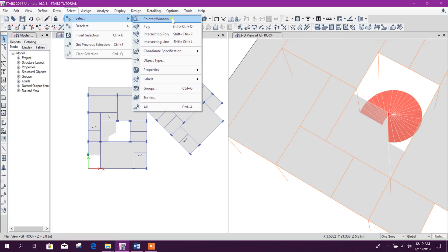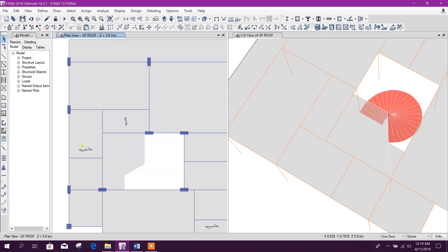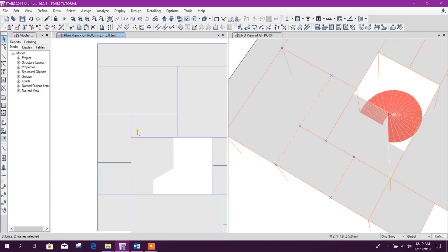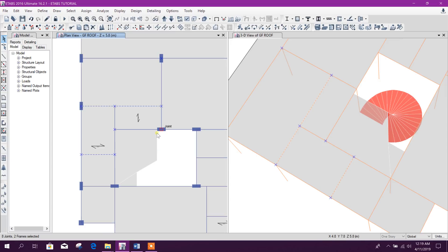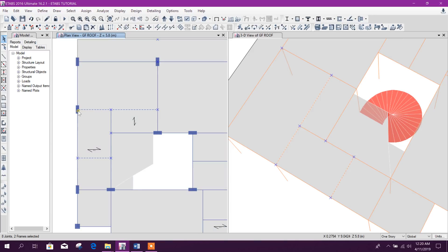Now for selection methods: this is the Pointer option and this is the Poly option. Select this one like this — we can select from here, here, here, here, here, here, then right-click. Inside this area the object will be selected. Outside this area, if the line extends beyond, it is not selected. So only line and joint objects fully covered inside that area will be selected.